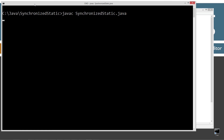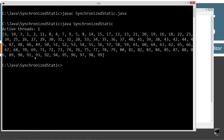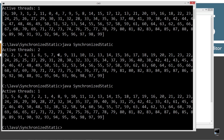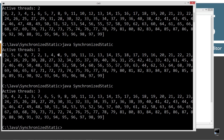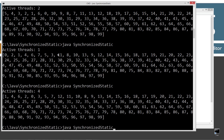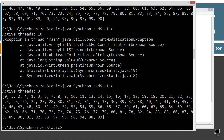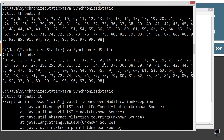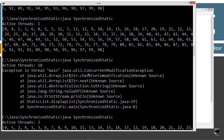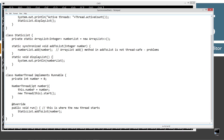Let's save, clear the screen, recompile, and run it. Now we have no nulls — great, we've solved our add problem! But there's still another problem that shows its ugly head, especially when running it fast. We're now getting a ConcurrentModificationException, and that is on the displayList method.